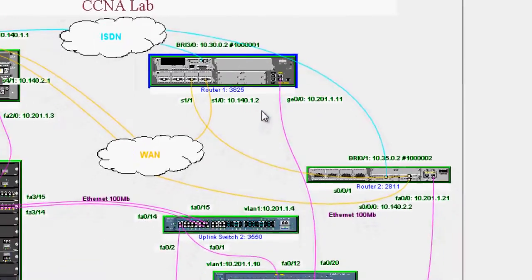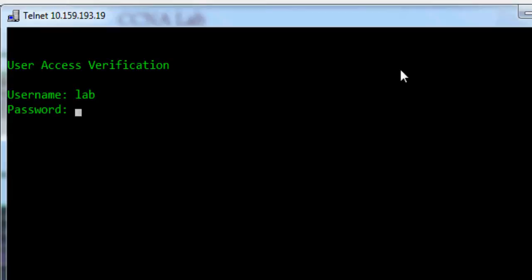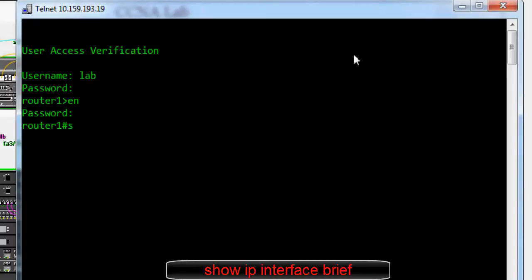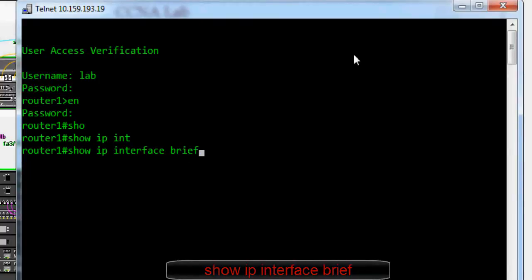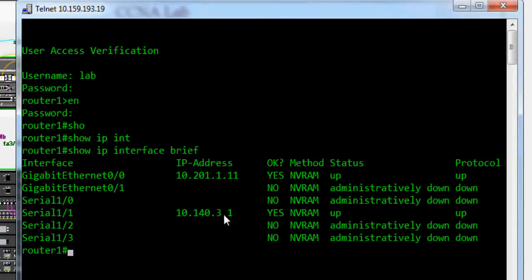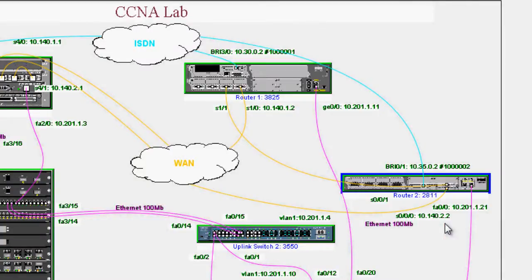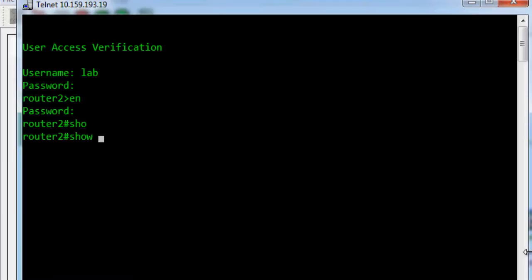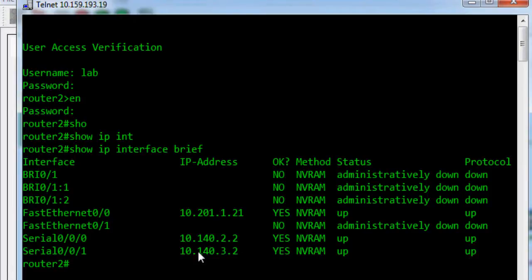Now go to Router 2 and check the IP address. The username is 'lab', password is 'lab123', and enable password is 'enable123'. Check 'show ip interface brief' and here is its serial interface and its IP address.